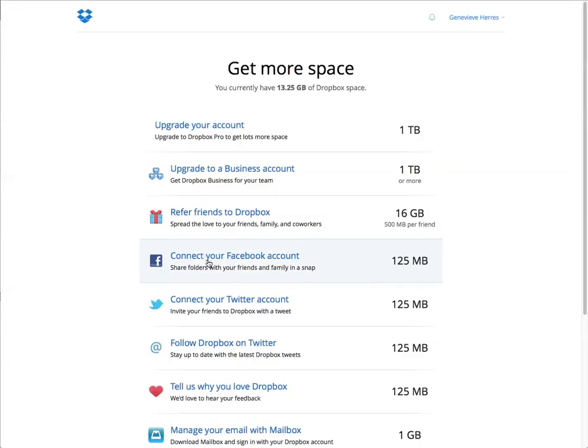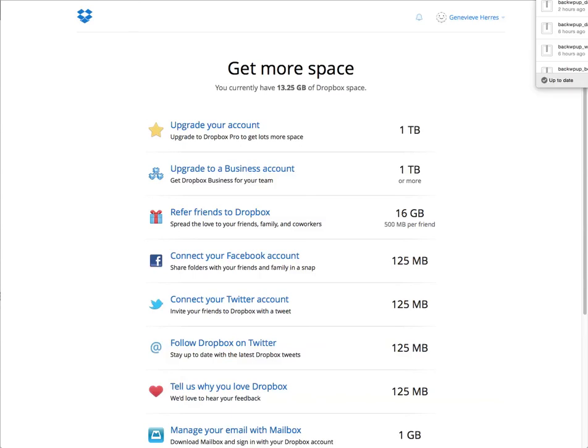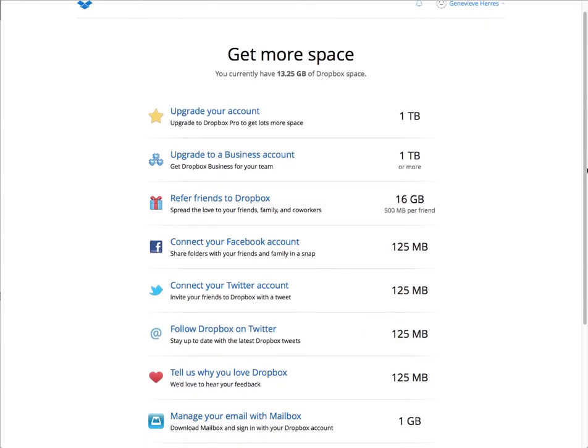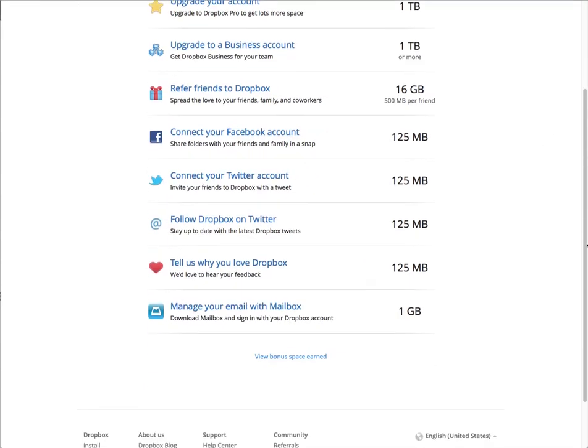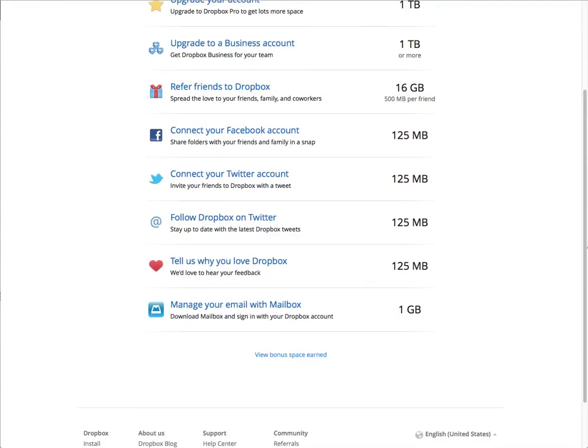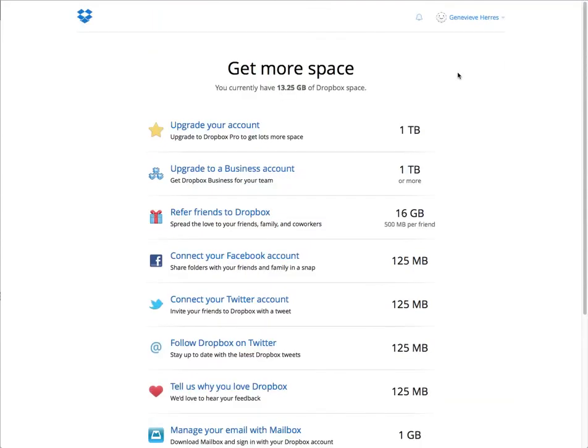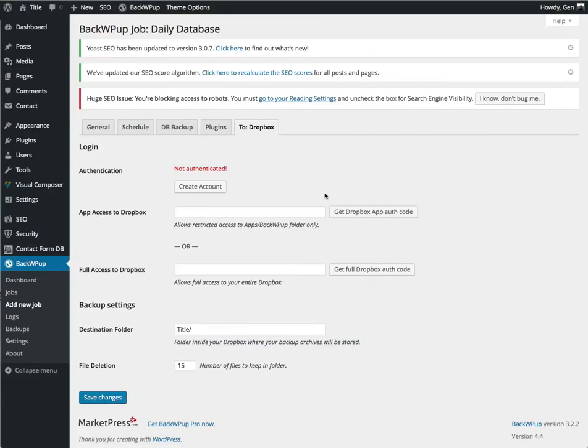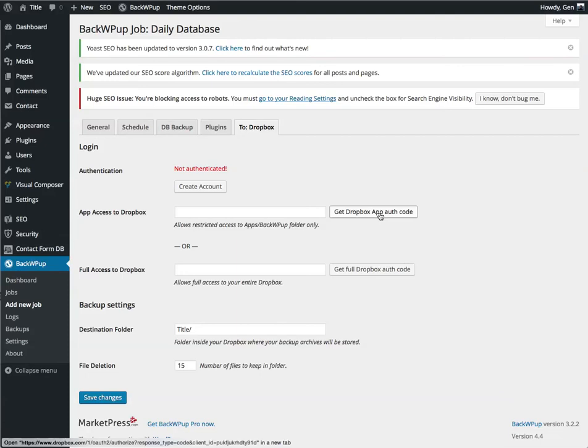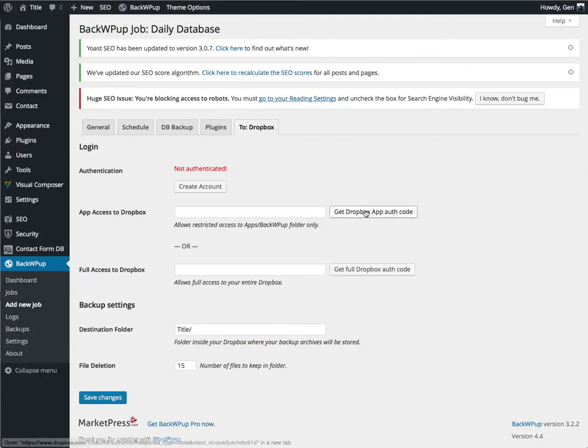I have already logged in to my Dropbox. What is going on? Oh, sorry. I don't need to create a Dropbox account. I already have one. What I need to do is give this app access to Dropbox.